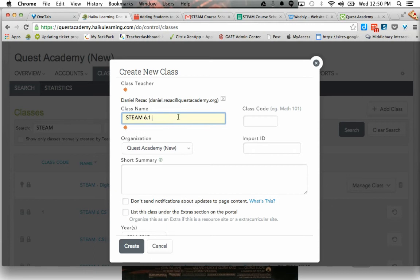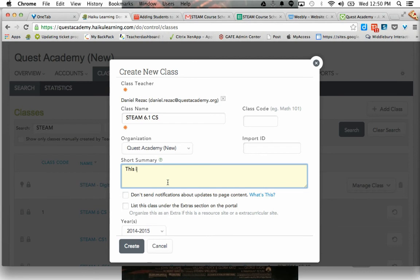but Steam 6.1. But I'm going to add computer science on that. And this is the course for Steam computer science check mark.